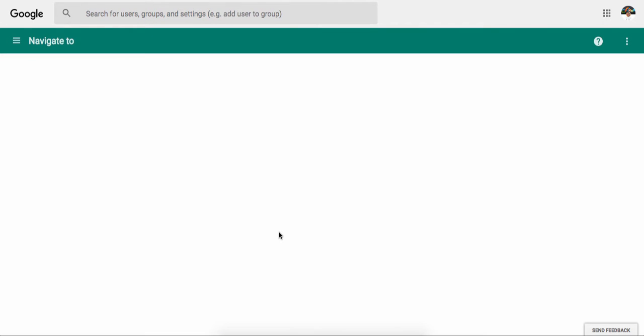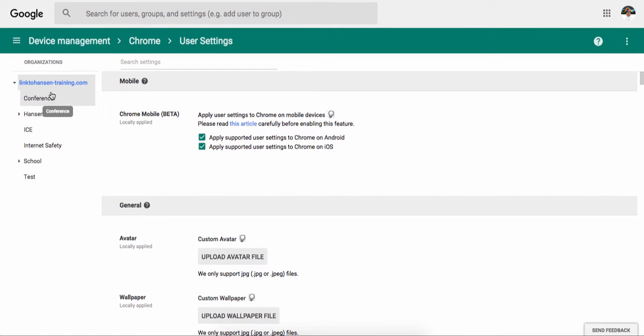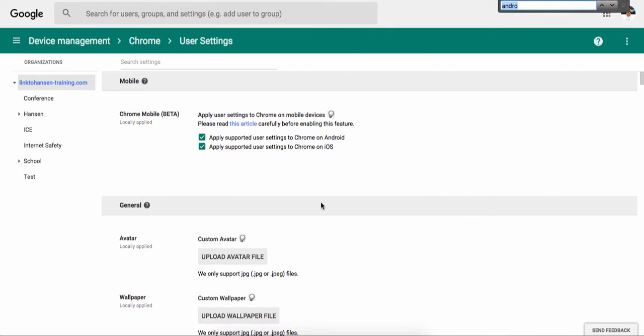And you still need to enable this for your users. So go into your organizational units. This is my test one, so I have a lot of random ones in here. But let's go to Android.